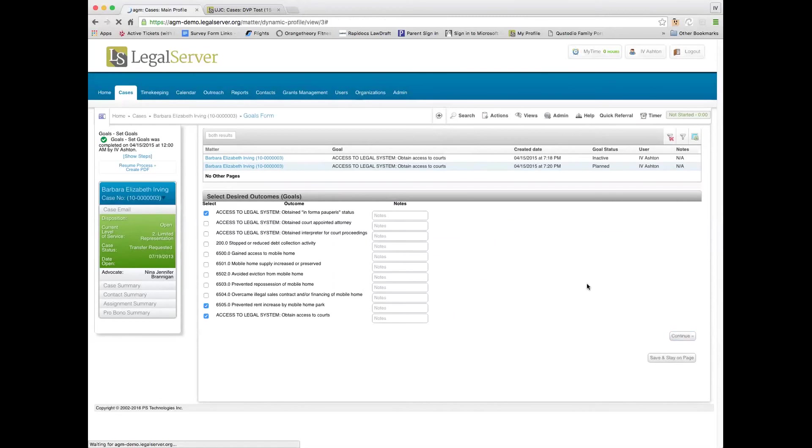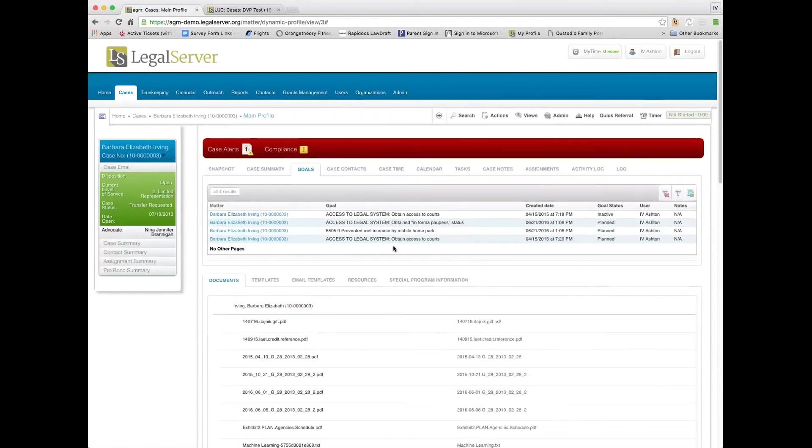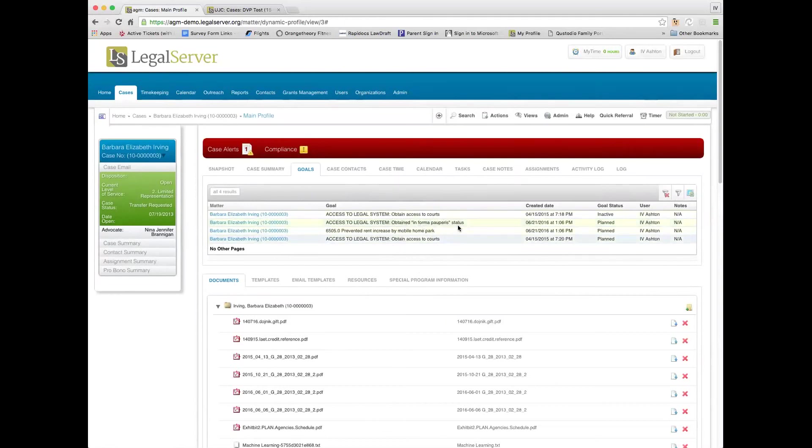So I can add the various goals to the case. So these are the desired outcomes that we want to see.